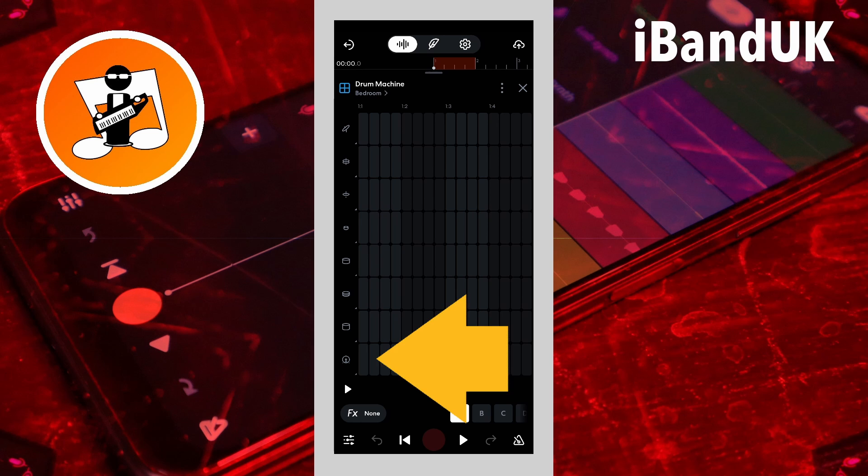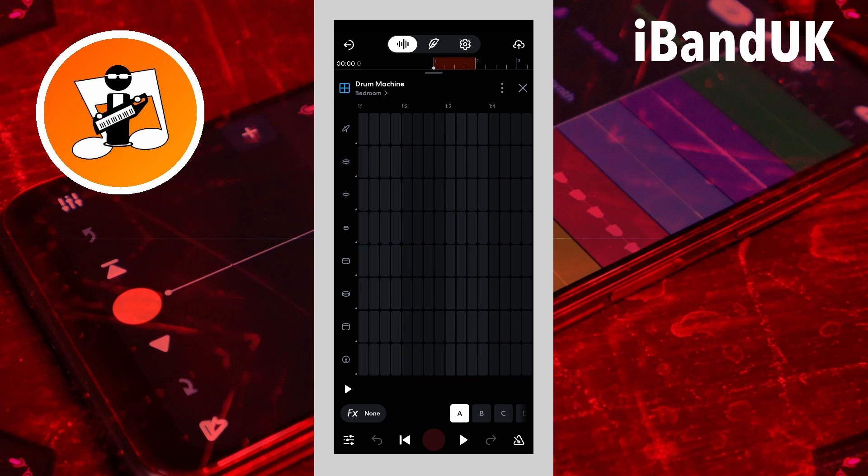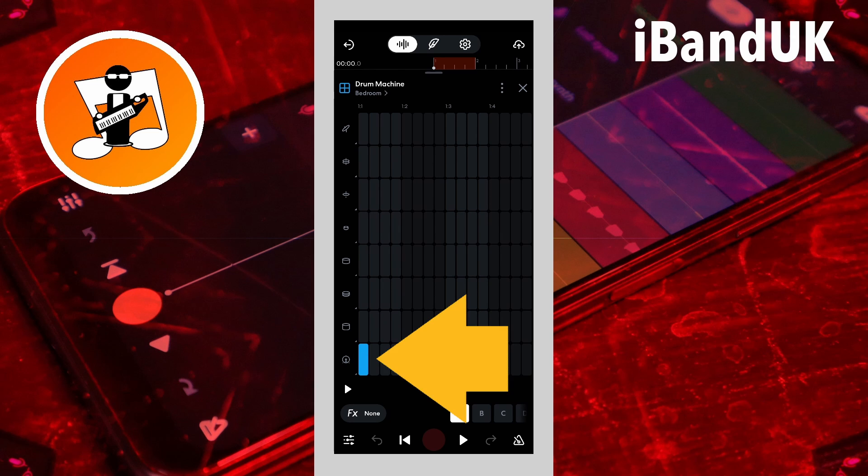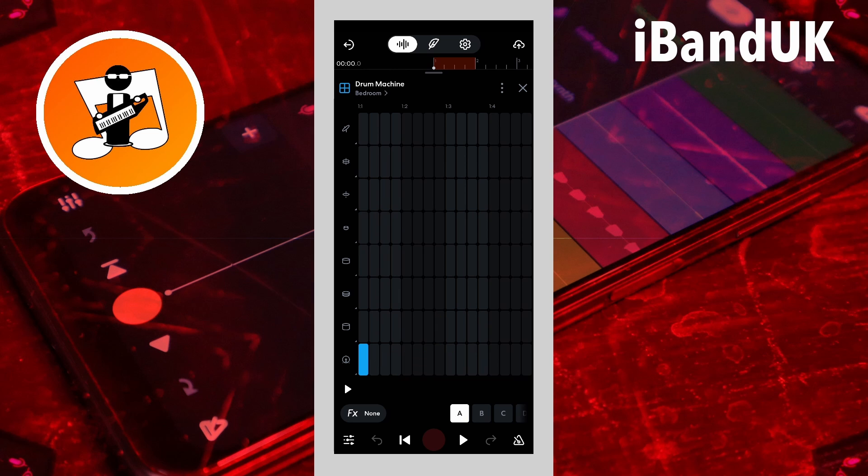Tap on a step to add a note. The first step in each group of four steps is the on beat step, and is the quarter note.